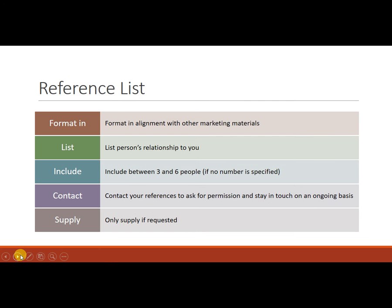The reference list you want to make sure is formatted stylistically in the same way as your other marketing materials: your resume, your cover letter.